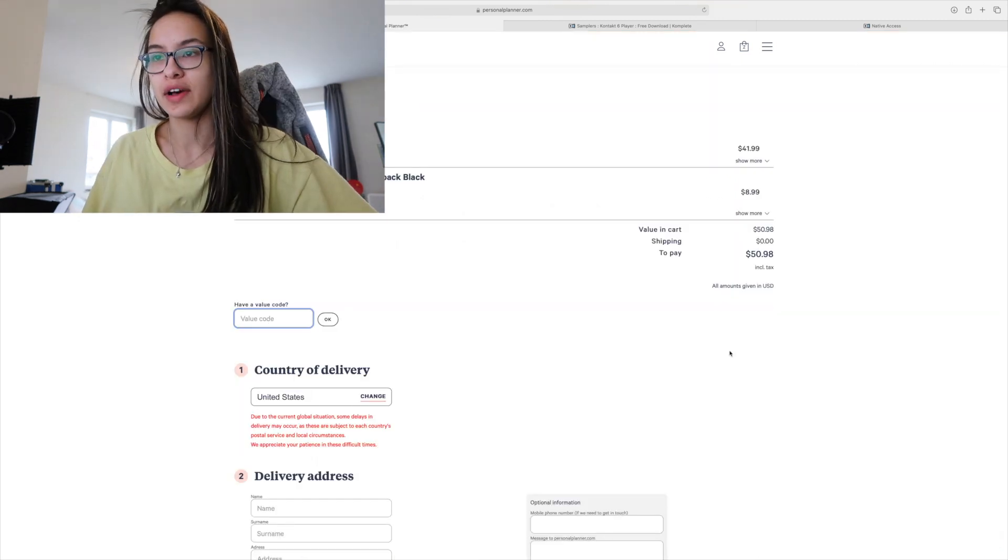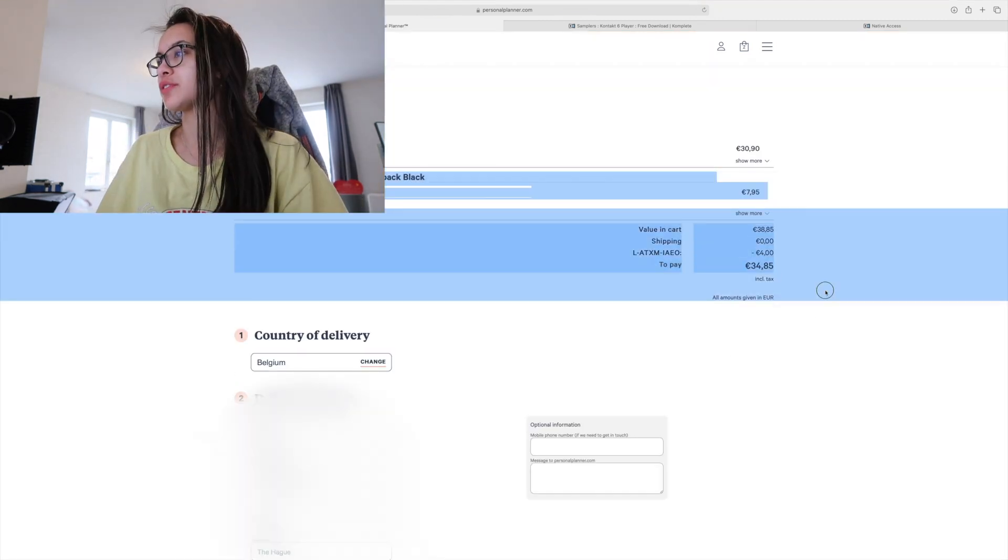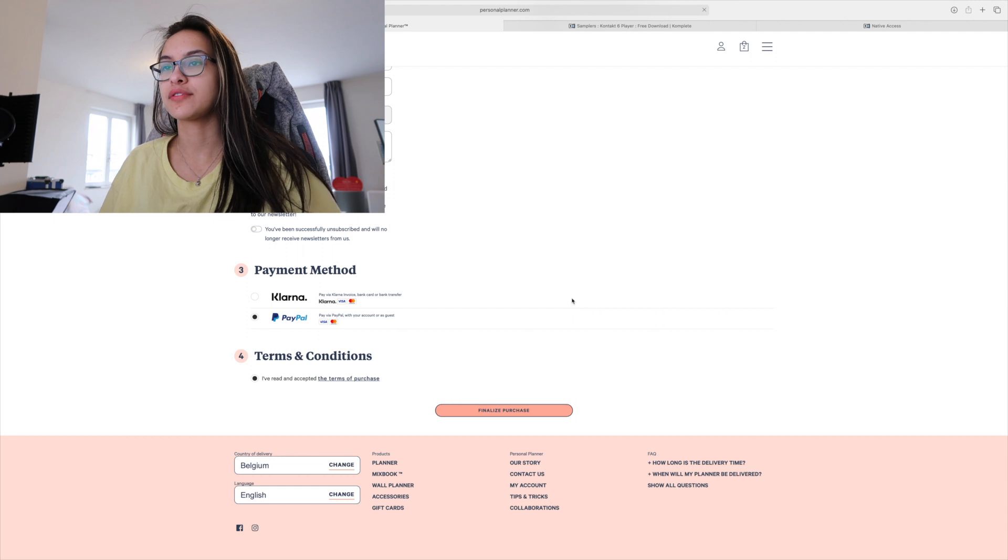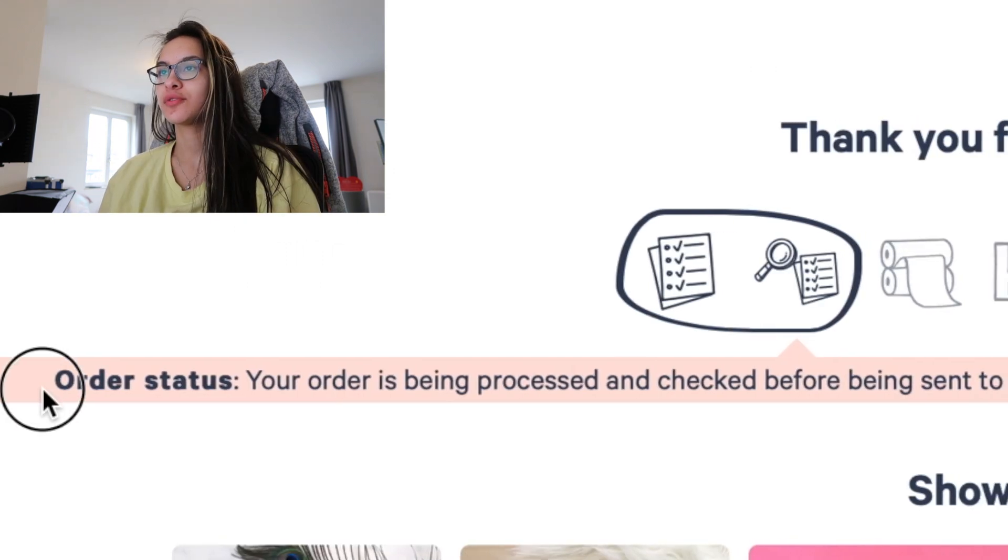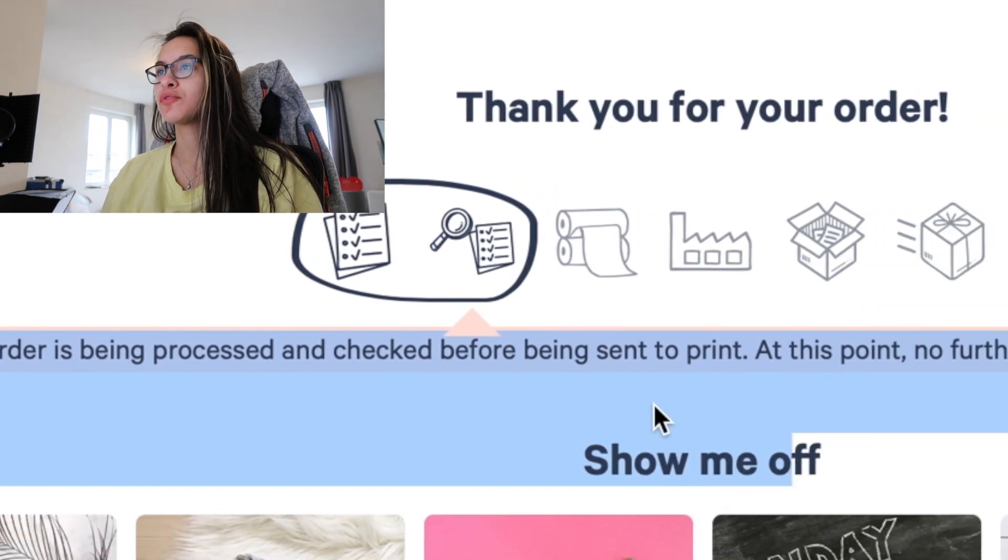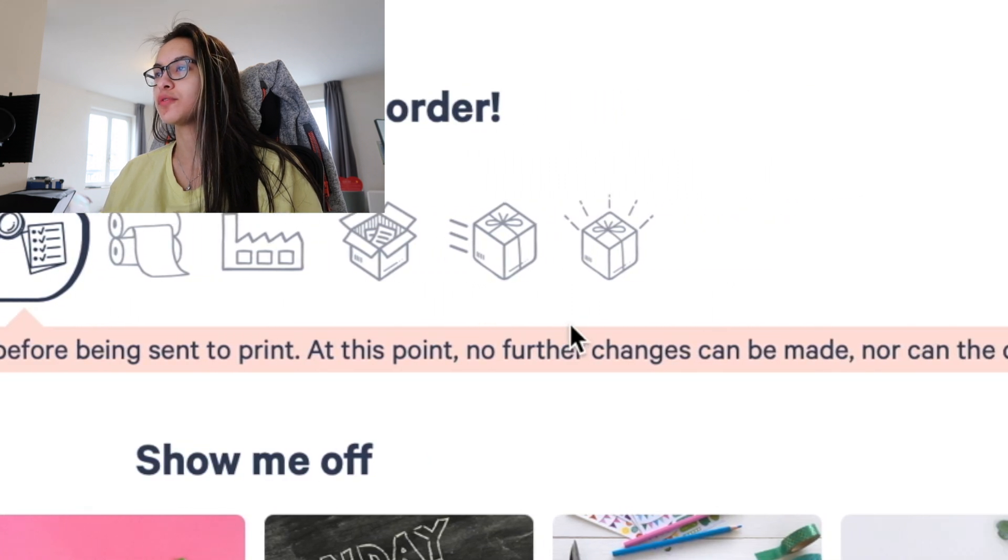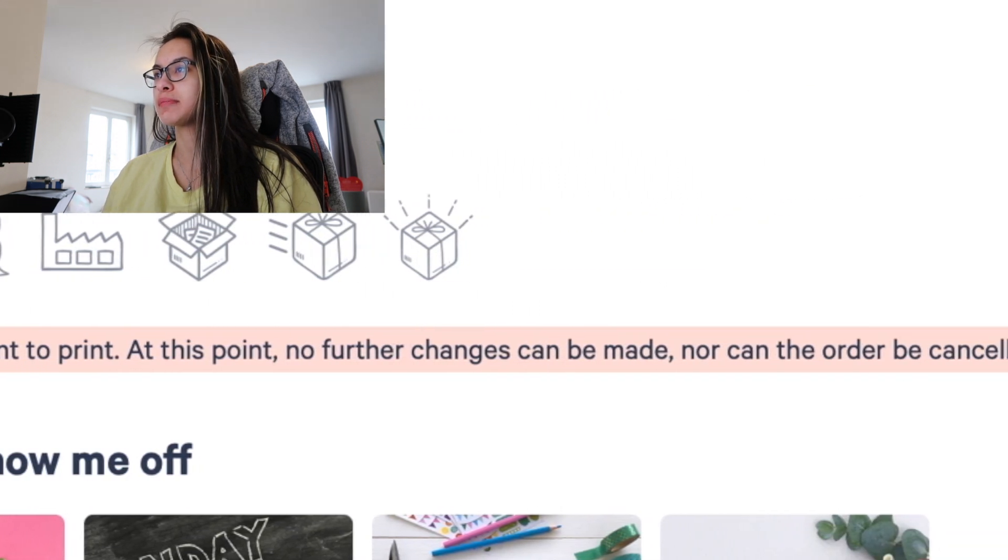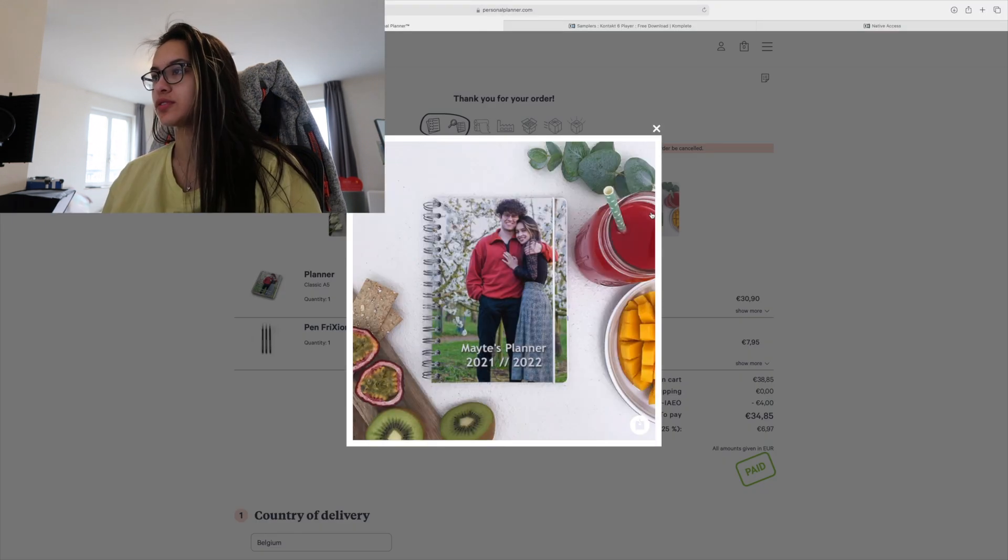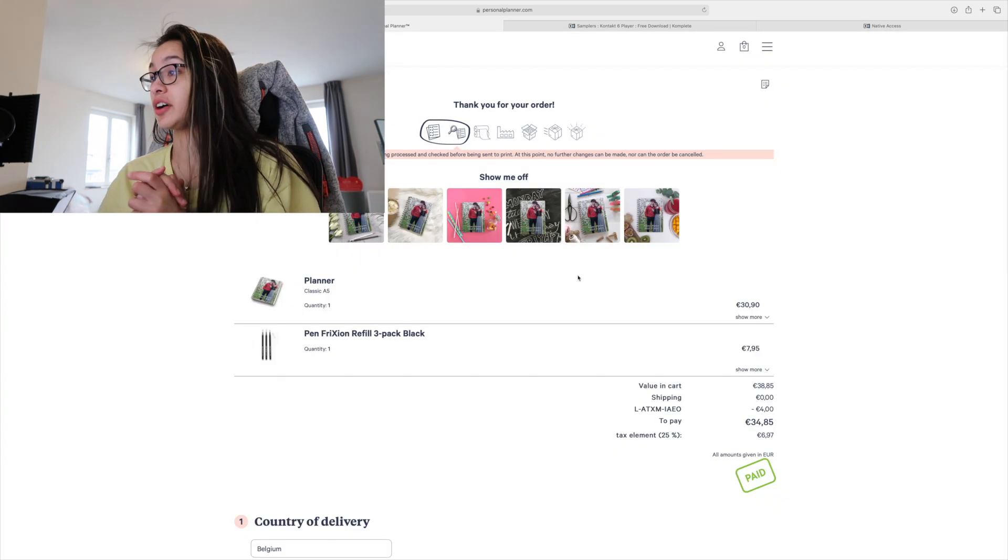I was thinking of maybe adding a refill pack. I do have a voucher code. All amounts are given in euros now. Okay apparently we have to pay with PayPal. Your order is being processed and checked before being sent to print. At this point no further changes can be made nor can the order be cancelled. Well that's good to know. Everything's done.